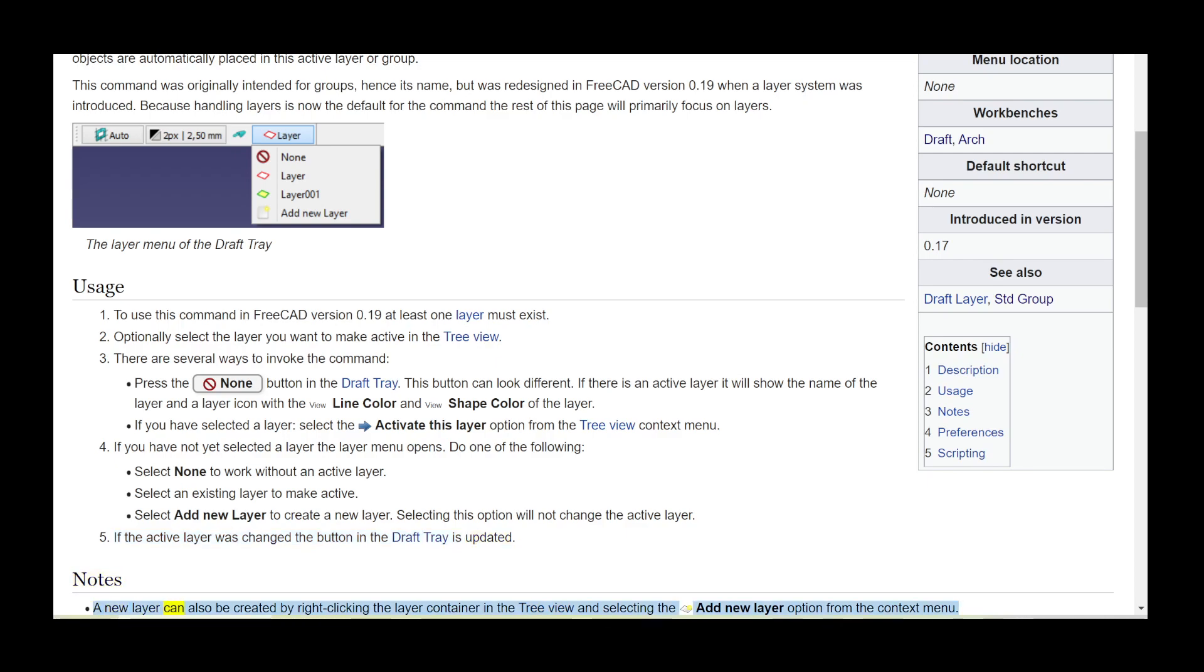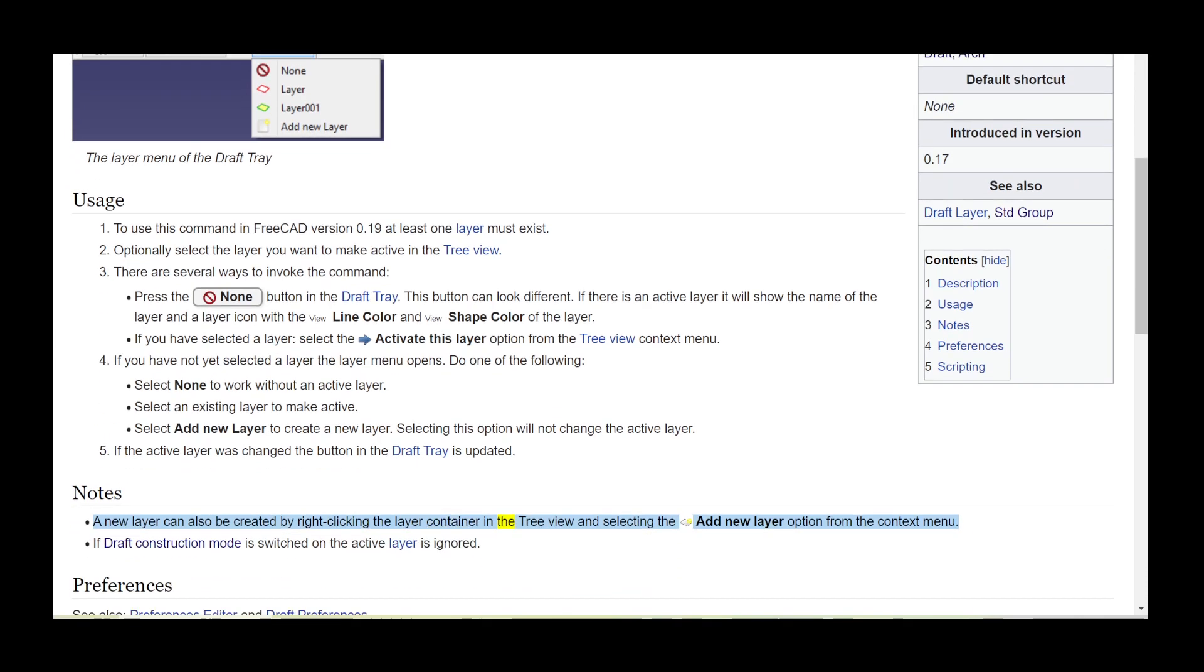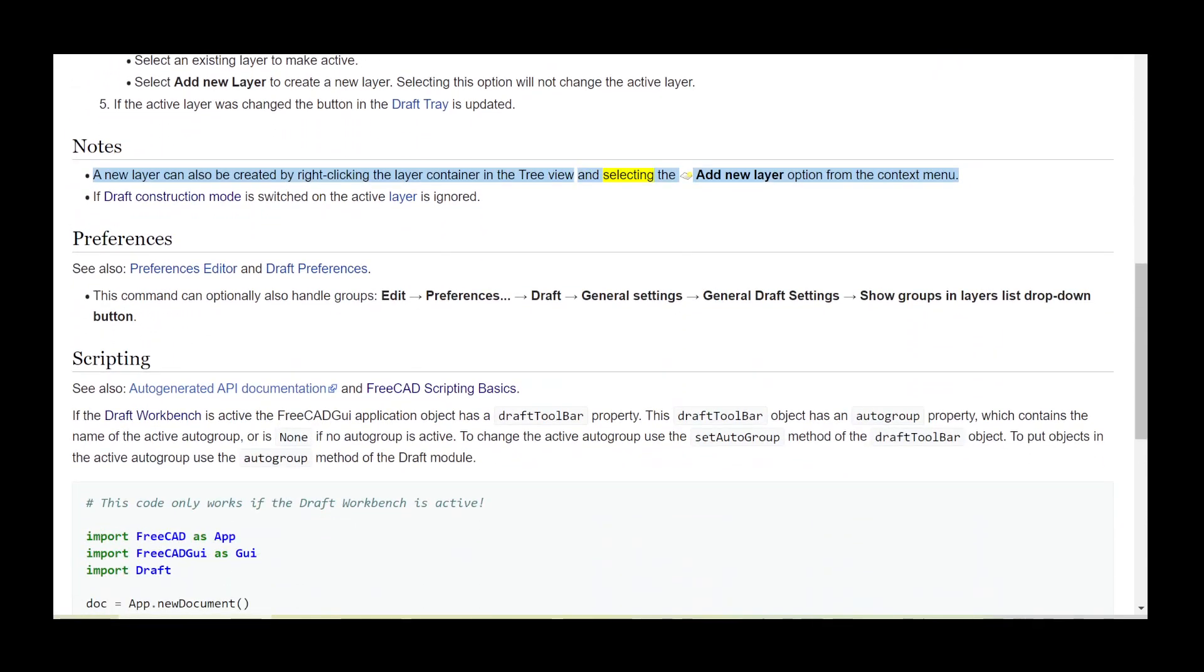A new layer can also be created by right-clicking the layer container in the tree view and selecting the add new layer option from the context menu. If draft construction mode is switched on, the active layer is ignored.